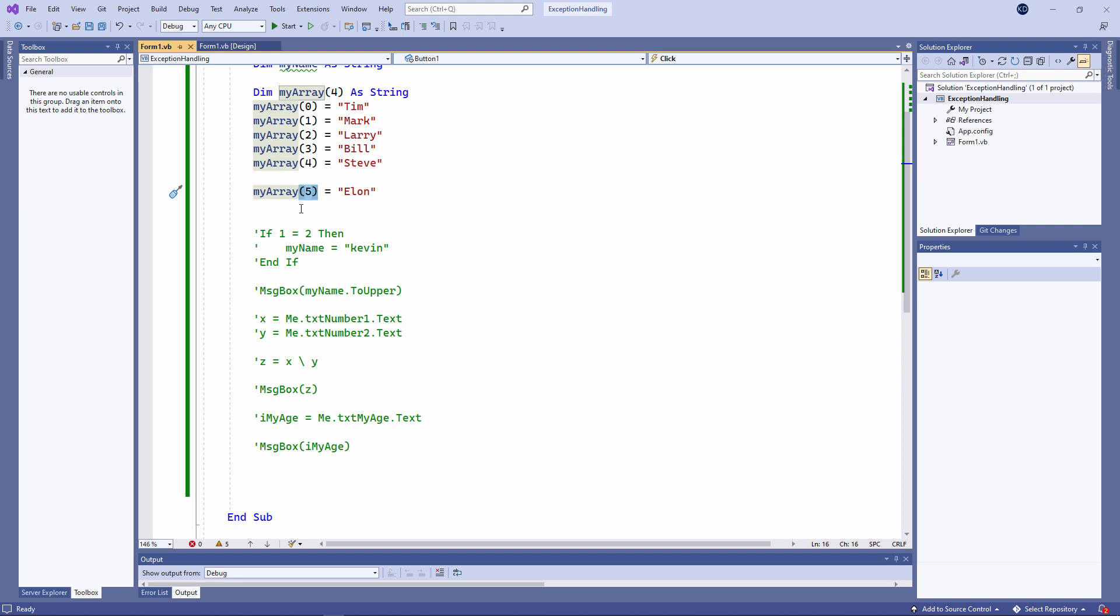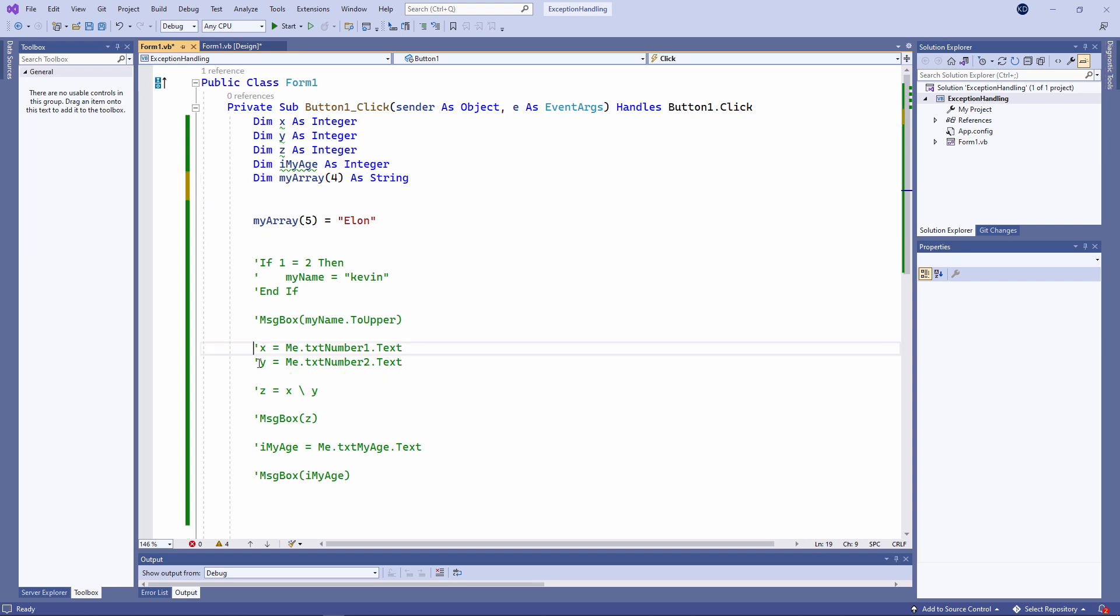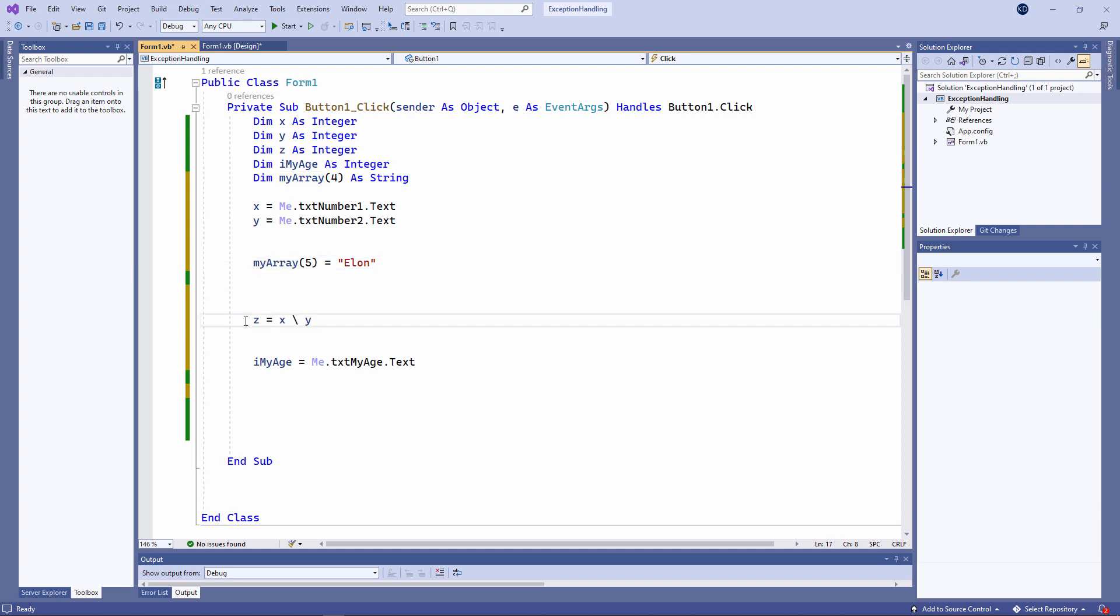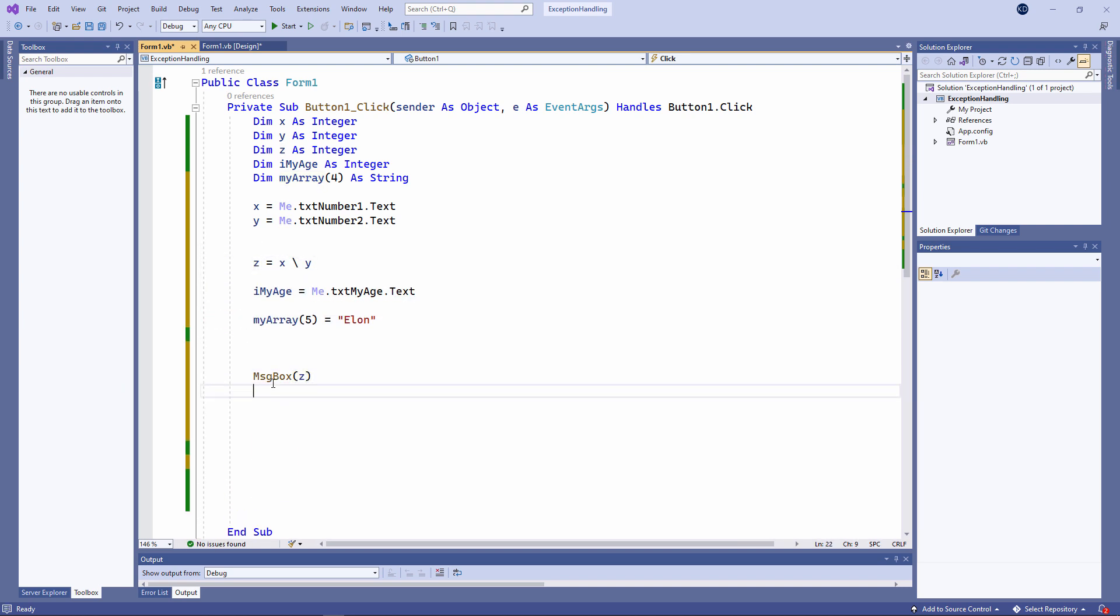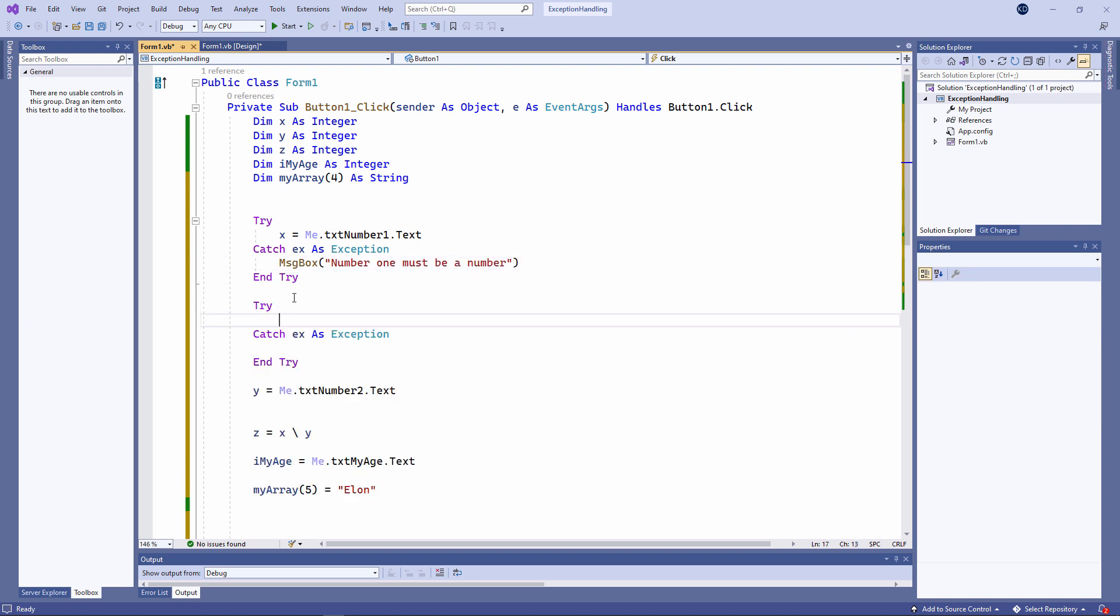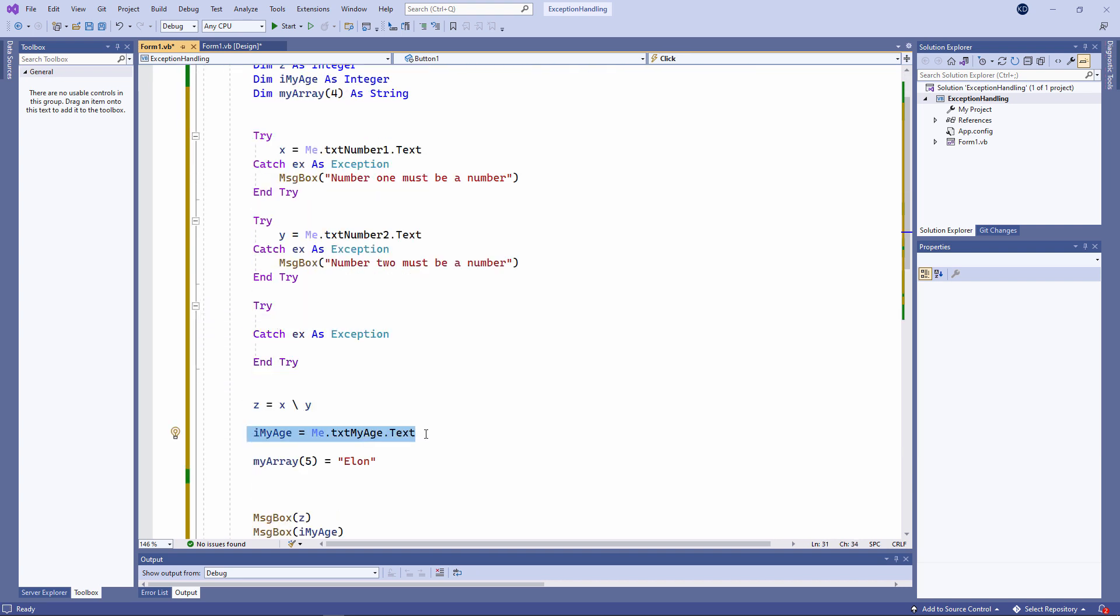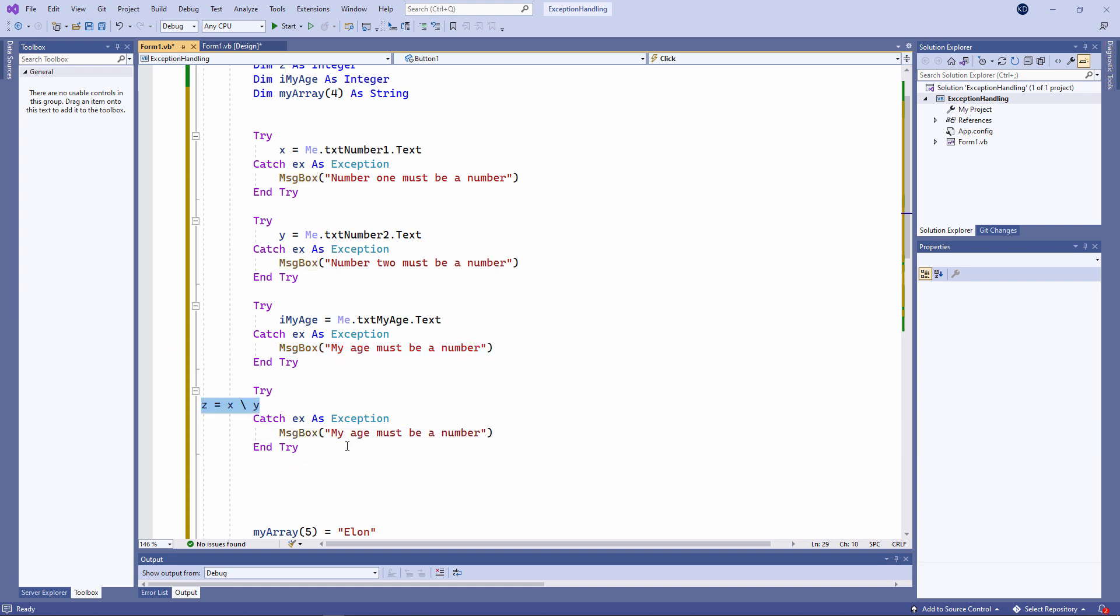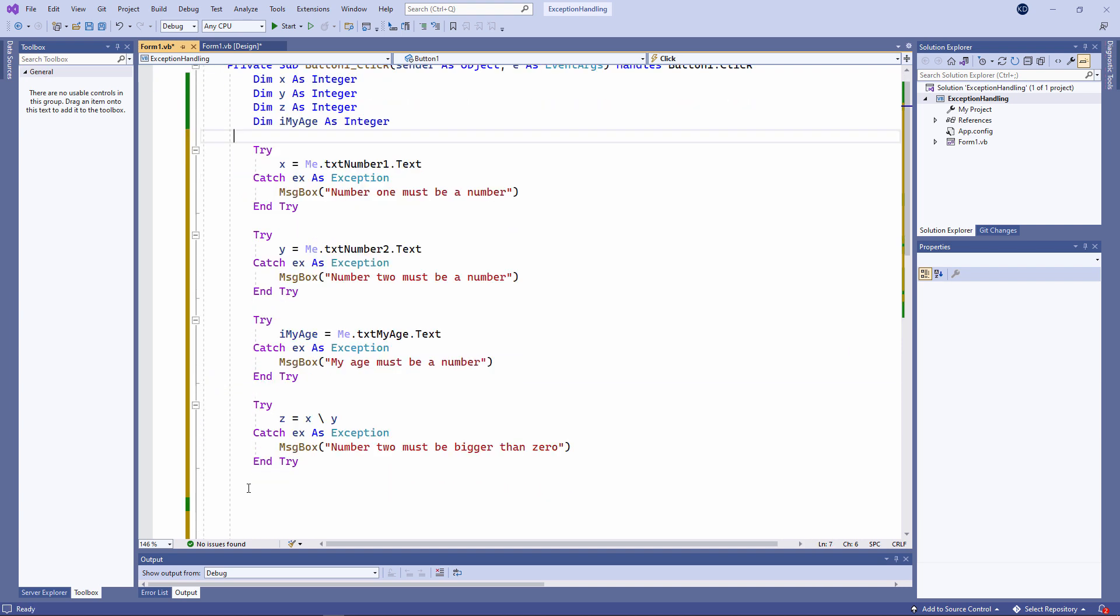So how do we deal with errors like this? Let's get rid of some of this code so we can see more clearly what's going on. I'm going to put each line of code that might crash my program into a try-catch block. I think I'll leave the array variable out of this. Watch what happens.